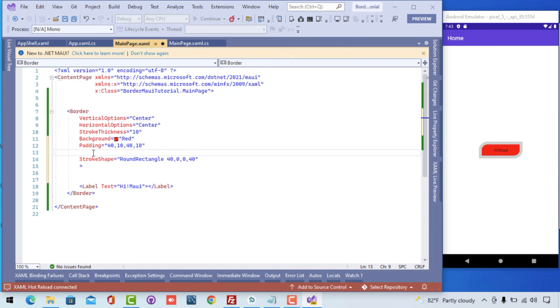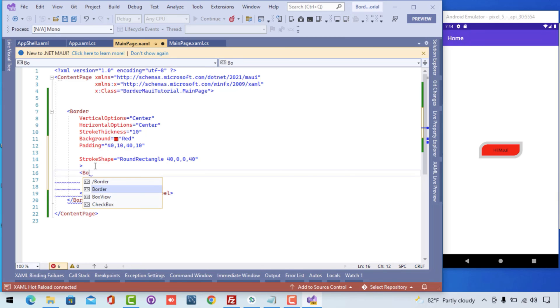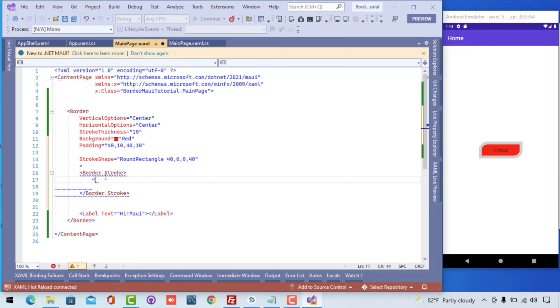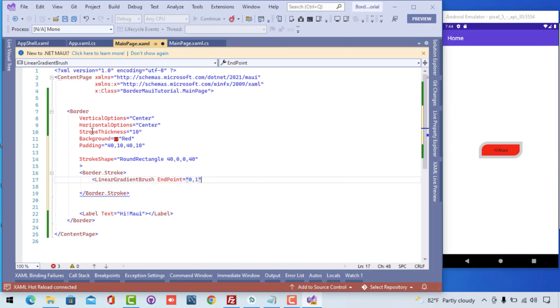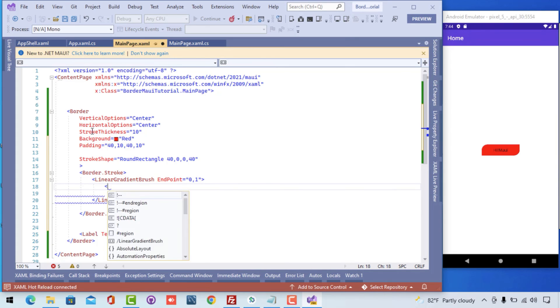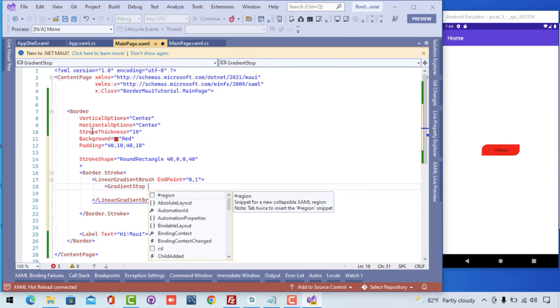So that's enough for the border property. Now let's try to give the stroke background with some gradients. We can use this gradient in any of the control as we like. As of now I'm just giving the gradient stop color for this border.